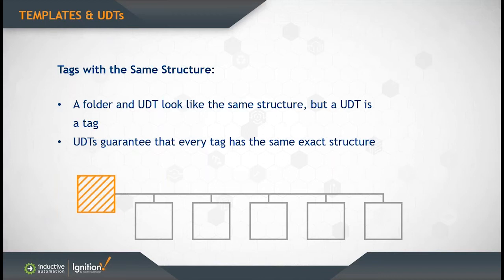Same as all of these, you can design at one place and create as many motor tags as you want, and that UDT guarantees that you can create that that has the exact structure that you want. So there's no way for those tag names to be different.